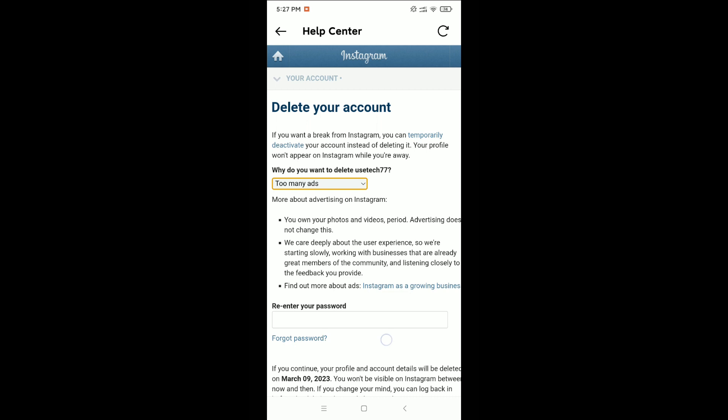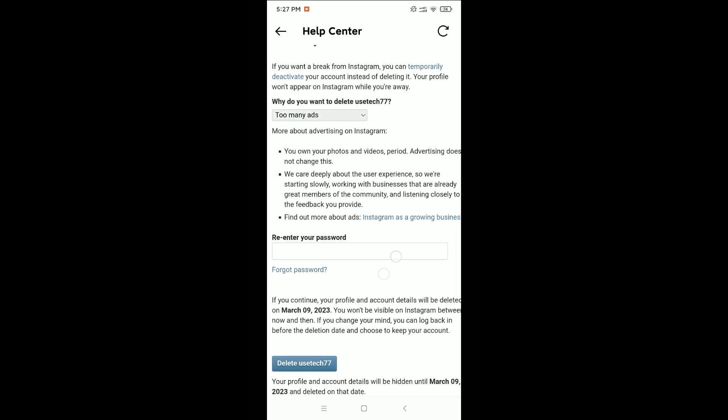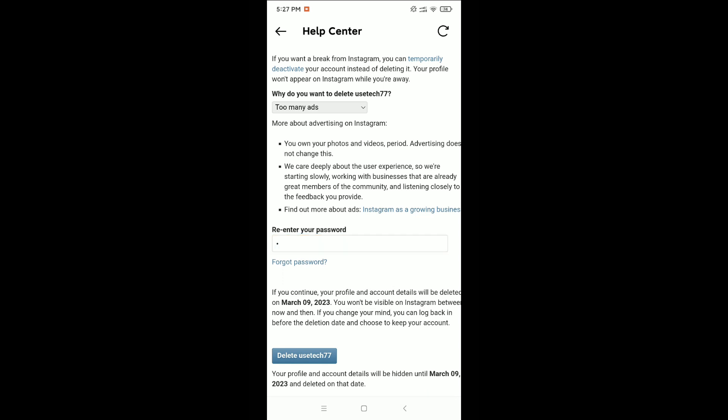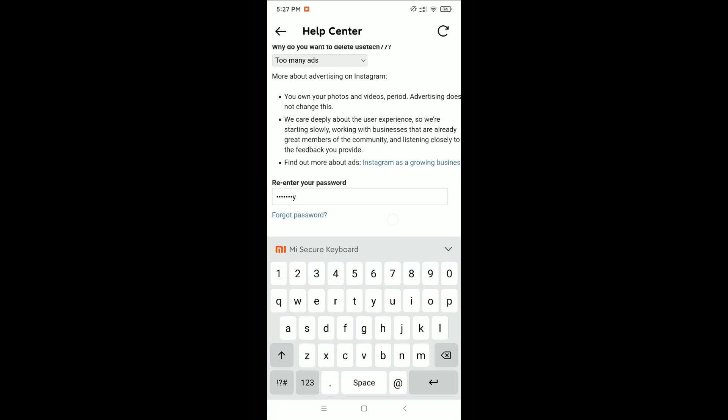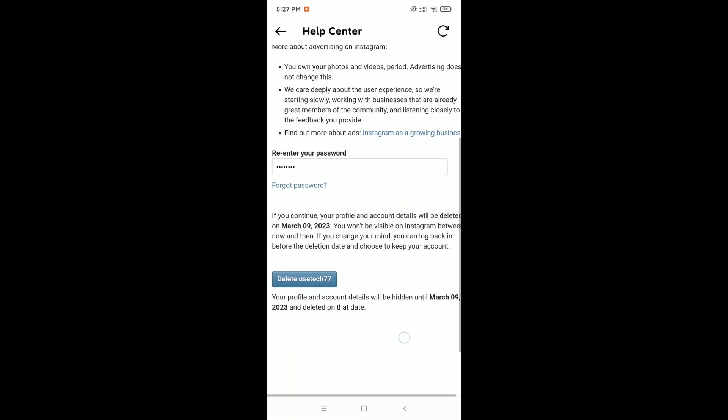After selecting your reason, you can see there is an option to retype your password. Type your Instagram password again here. After typing your password, click on the Delete button — your username or name — and then your Instagram account will be deleted. In this way you can delete your Instagram account permanently.